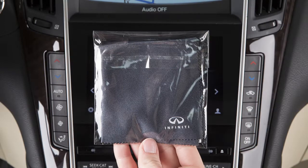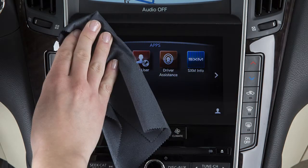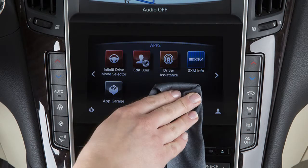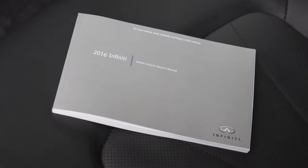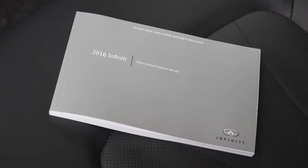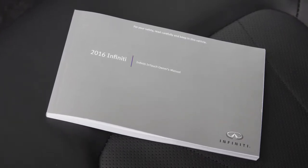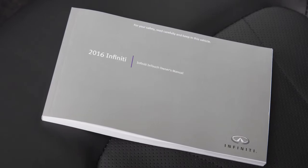Your vehicle is equipped with an exclusive cleaning cloth for the anti-reflective surface of the lower touchscreen display. Always use this exclusive cleaning cloth when cleaning the lower touchscreen display. Before doing so, gently brush any sand or dust off the screen to avoid damaging it while cleaning. If the screen is very dirty, dampen the exclusive cleaning cloth before wiping the screen. Please see your Infinity InTouch Owner's Manual for important safety information, system limitations, and additional operating information.